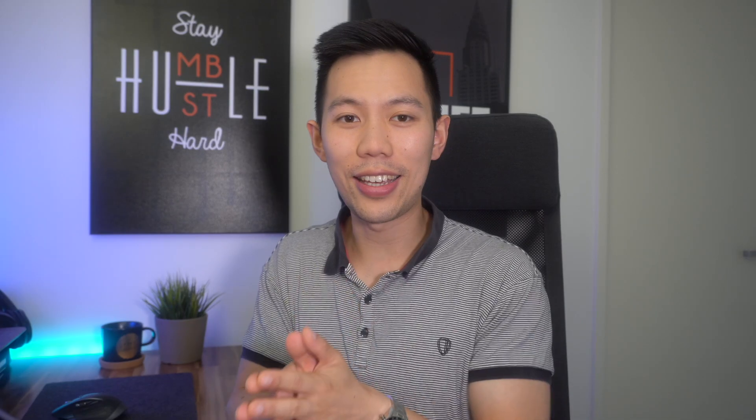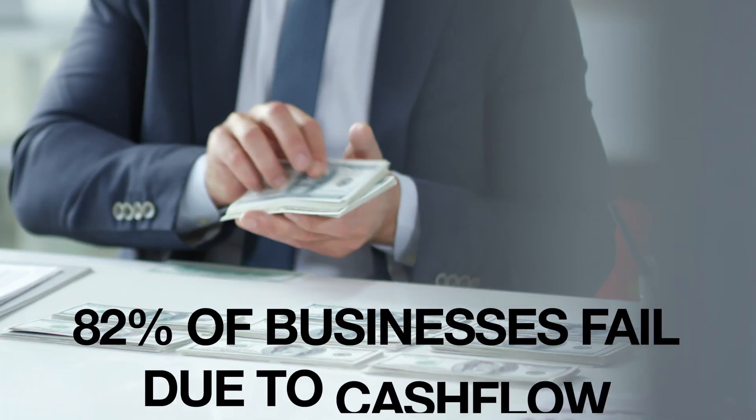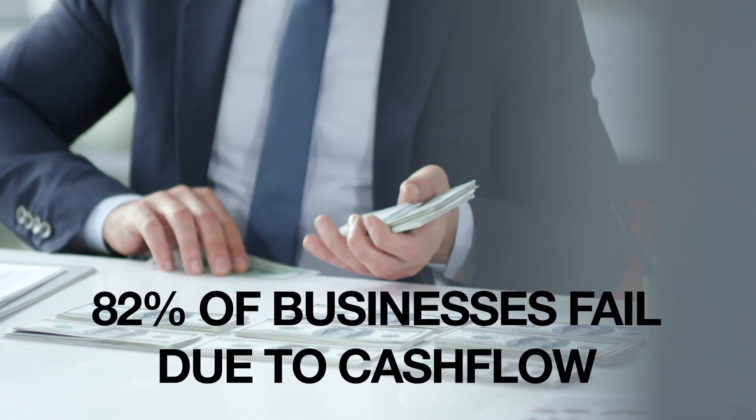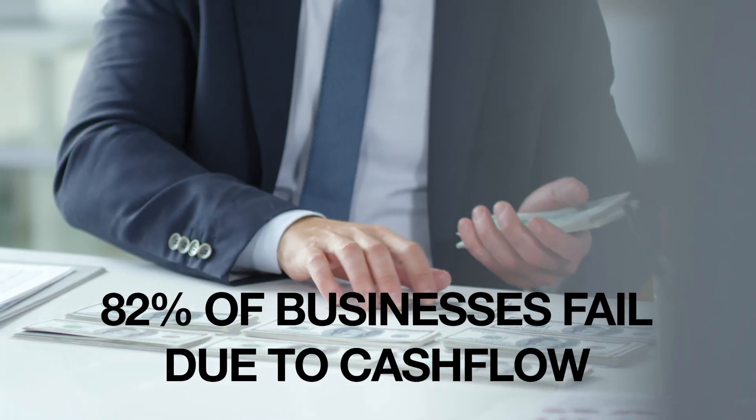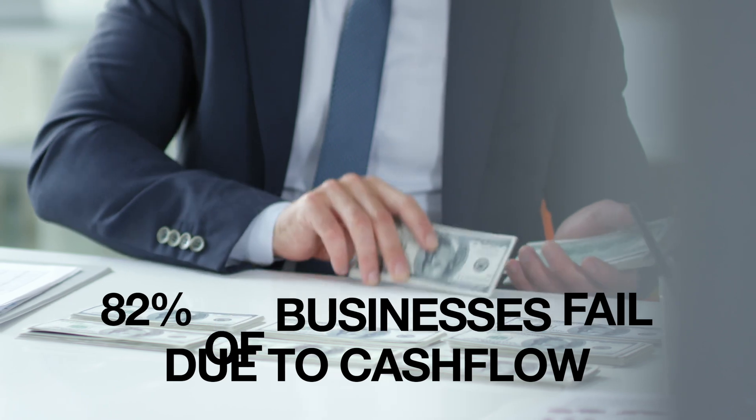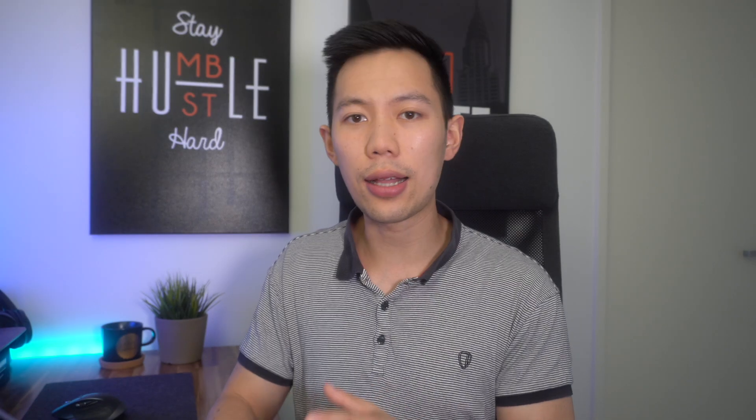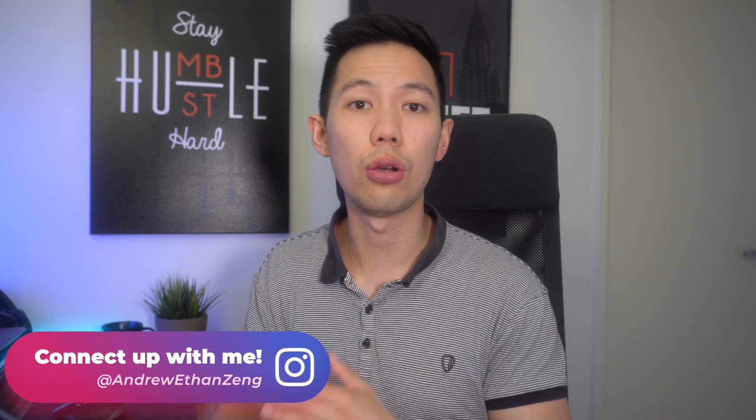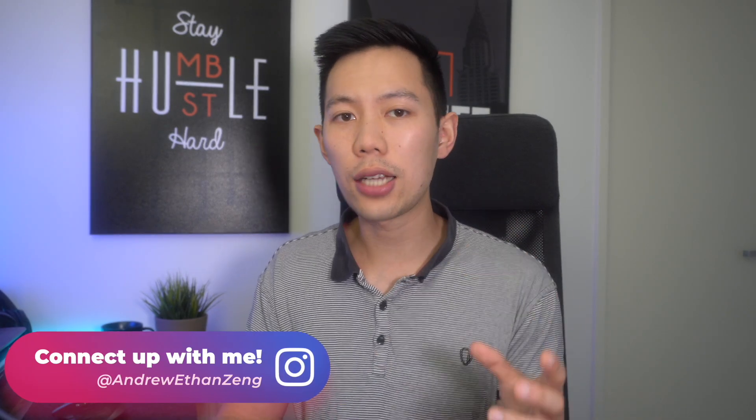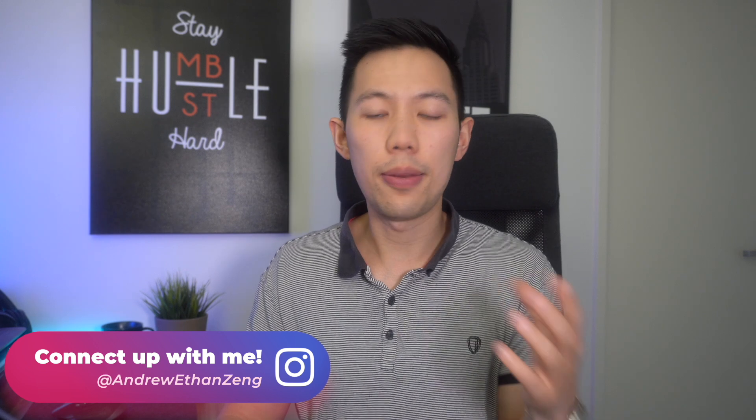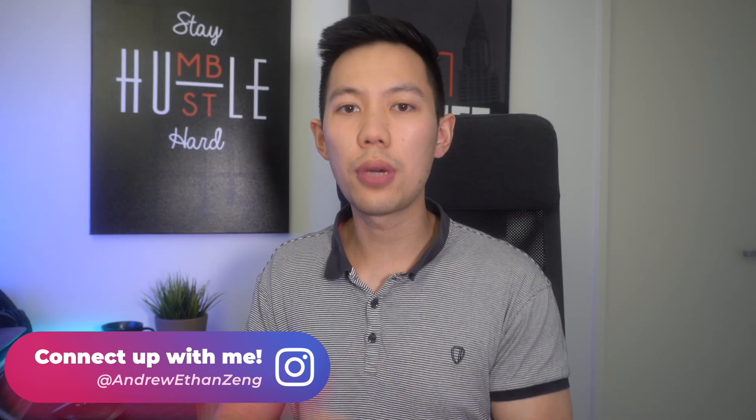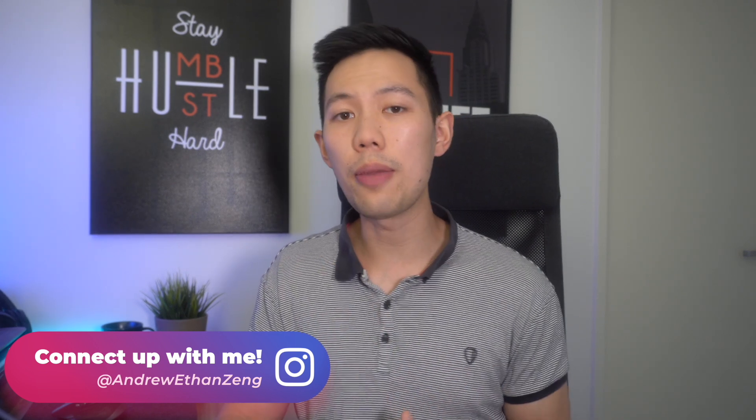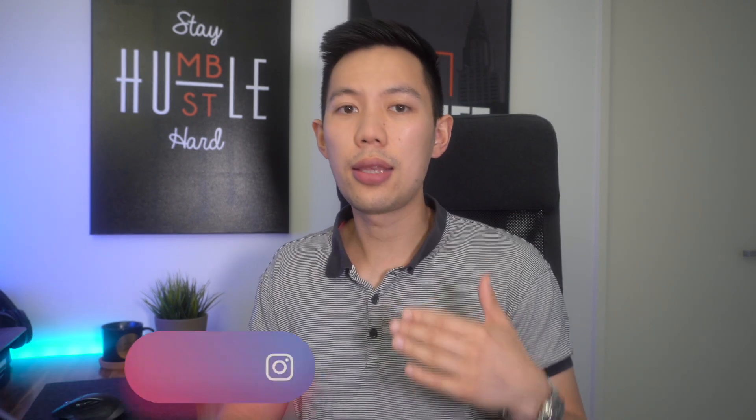Before you think that tracking finances and numbers isn't as important as store design or ads, know that a staggering 82% of businesses fail because of cashflow issues, according to the US bank. What exactly is cashflow though? For those who don't know, cashflow is in basic terms, the amount of money coming into a business and the amount of money going out.